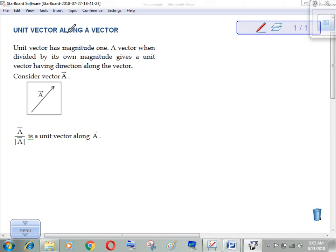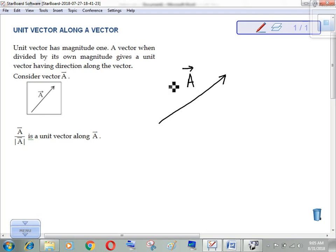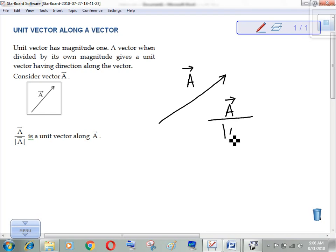Unit vector along a vector — what do I mean by this? Suppose this is vector a and it has some value. This is given to us. Now I want to find a unit vector along this vector a, but with value one. What I have to do for that is take vector a and divide it by its magnitude. This is a vector divided by a scalar.